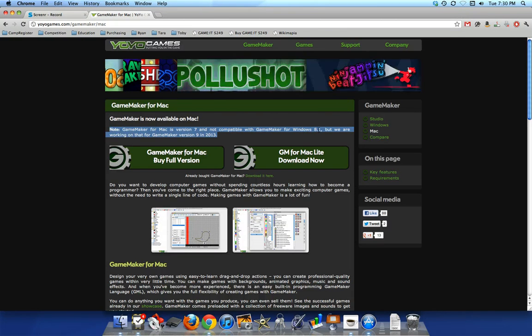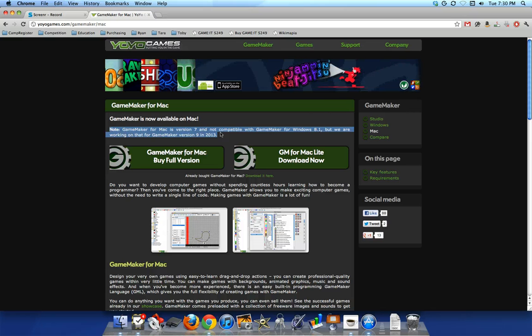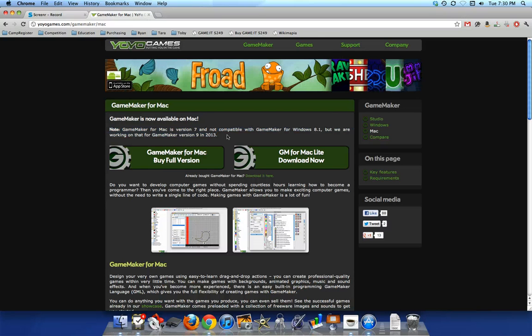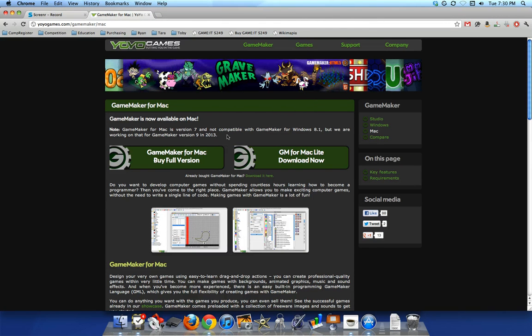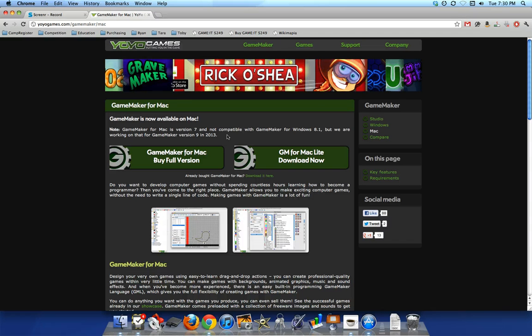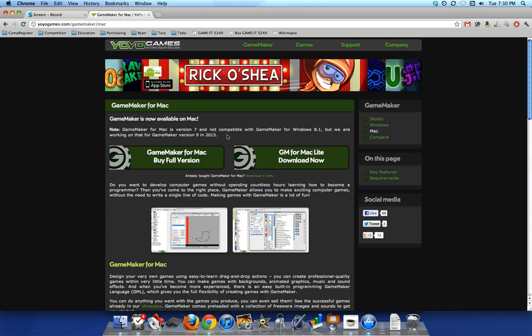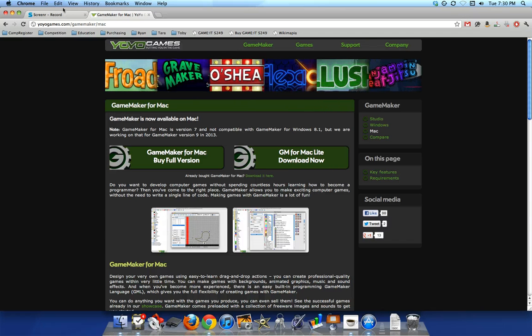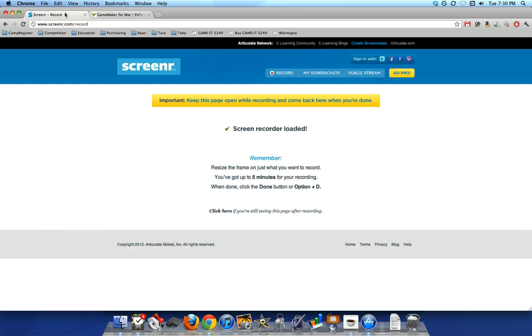However, next year when Game Maker version 9 comes out for 2013, you should be able to move games back and forth between the Windows and the Mac versions and be able to play them here or there. So hope that helps out on determining what to do with Game Maker and how to get it working on your Mac.